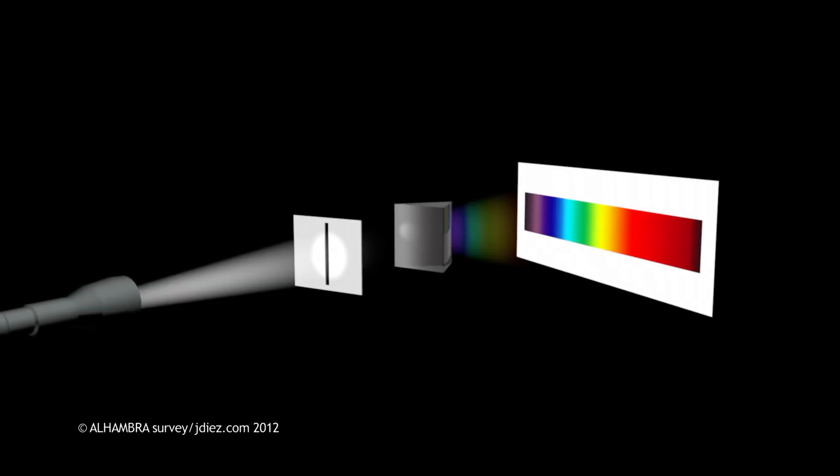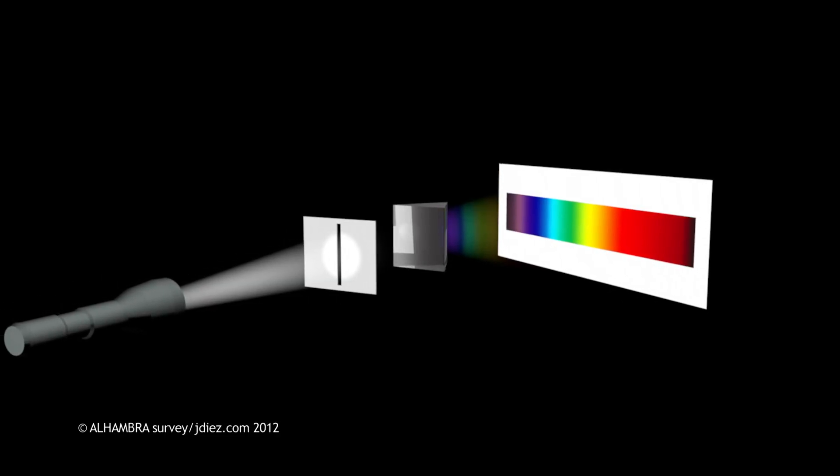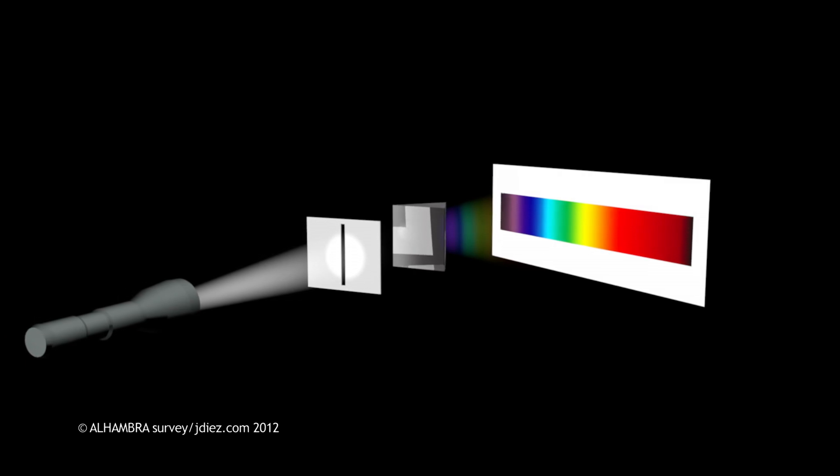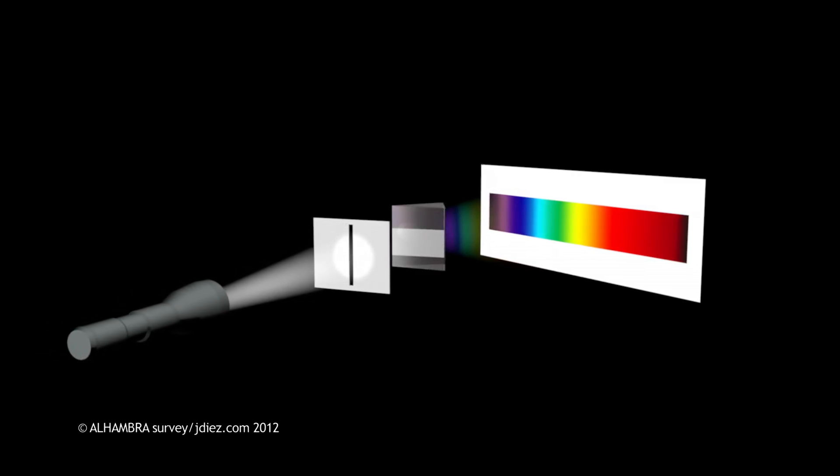If we shine a beam of white light through a glass prism, the light breaks up into the colours of the rainbow, which is called the visible spectrum.